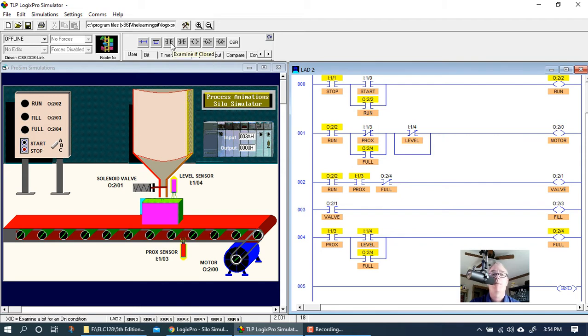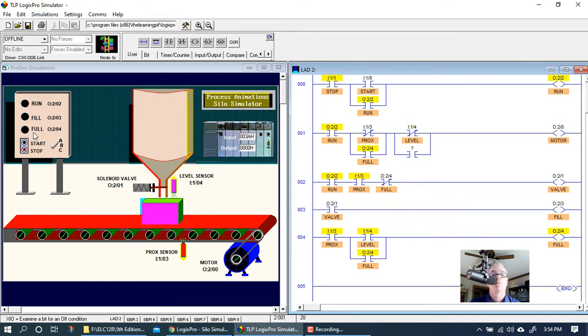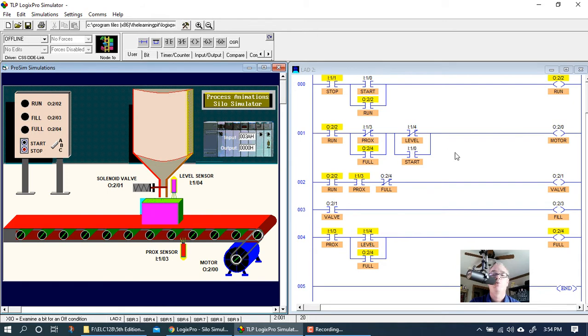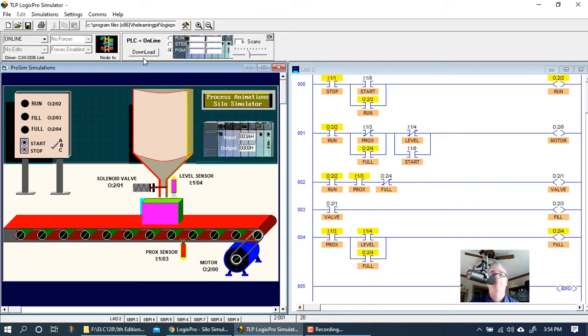I'm going to put a branch around the level like so, and we're going to use the start button around it. That makes the most sense, right? Because that's what's got to initiate it to start back up.